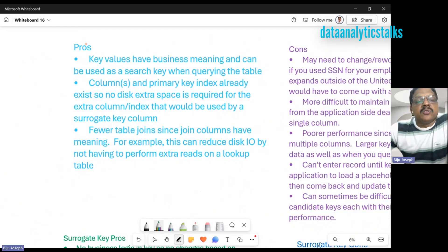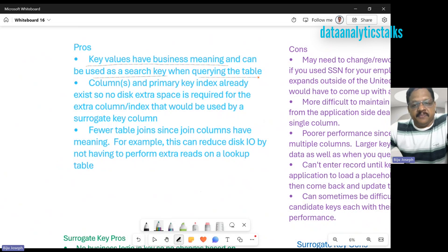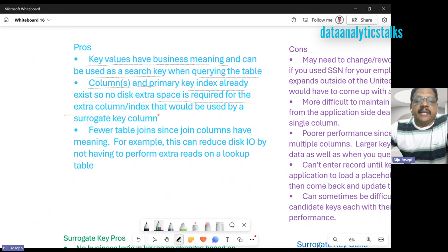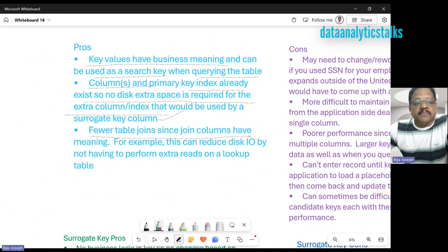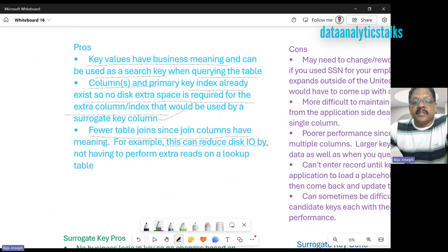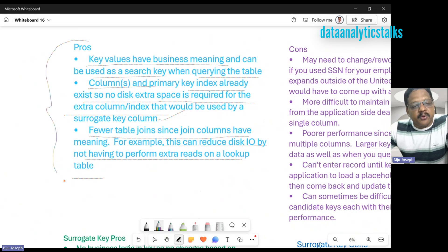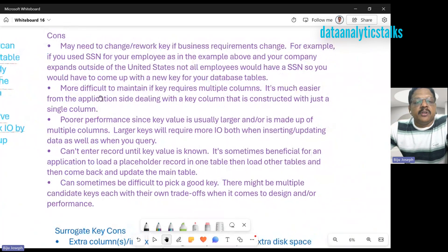Looking at some of the pros of natural keys: the key values have business meaning and can be used as a search key when querying the table. Secondly, the columns and primary key index already exist, so no extra disk space is required for an extra column index that would be used by surrogate columns. Thirdly, fewer table joins since join columns have meaning. This can reduce the I/O by not having to perform extra reads on the lookup table.